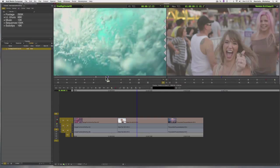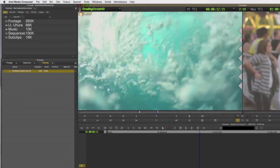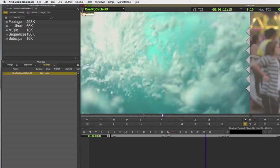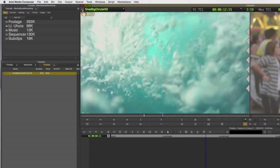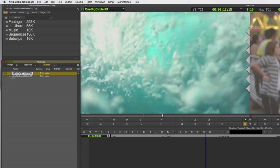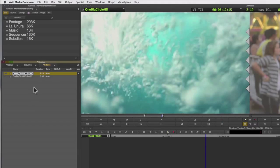To create the sub clip, I can come up here to the create sub clip icon in the upper left of the source monitor and simply drag and drop this into my bin. The sub clip will appear directly in the bin.